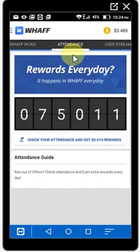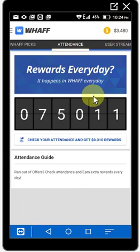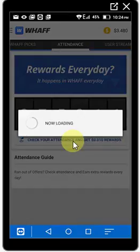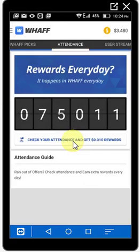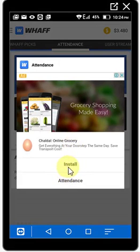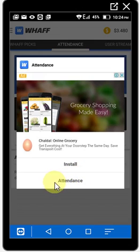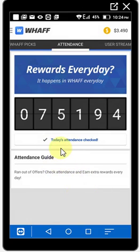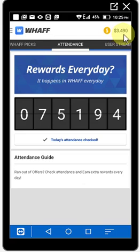The attendance section lets you earn money every day without doing much. I have $3.480 right now. When you go to attendance and click 'Check Attendance,' it loads briefly. You do not click 'Install' — you click 'Attendance.' I clicked it, and today's attendance is checked. Before it was $3.480, now it's $4.90 — they gave me 10 cents just like that.